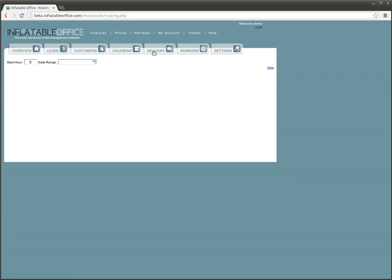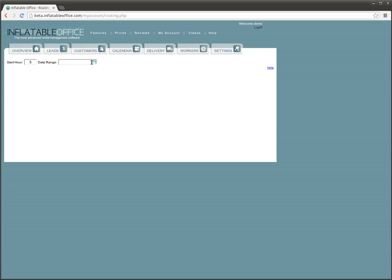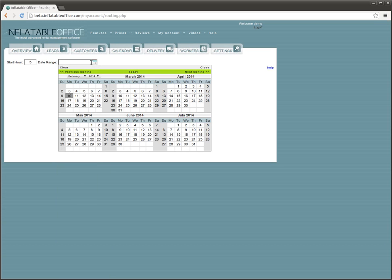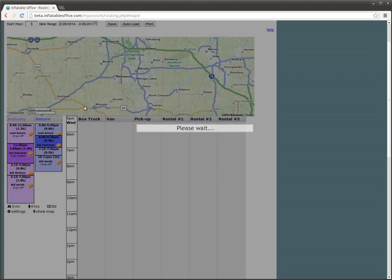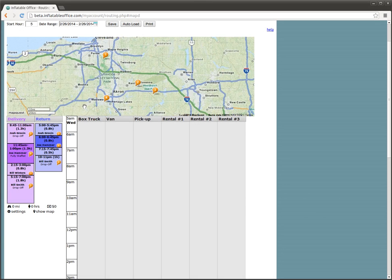Now this delivery feature is free for anybody who uses InflatableOffice, or if you want to just use the delivery feature, you can sign up for a free account with us. I have to pick a date range that I want to route. I know there's some things on the 26th, so I'm going to pick that day. I just want to deal with that day, so I'll click it twice to make that my range.